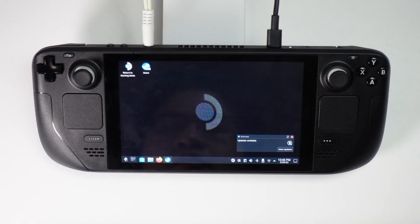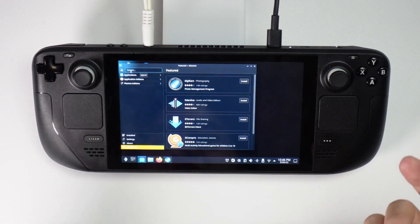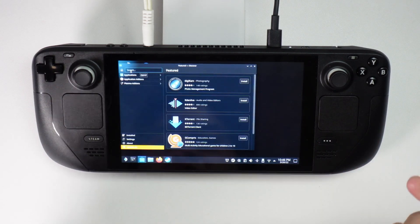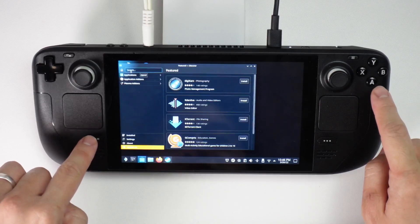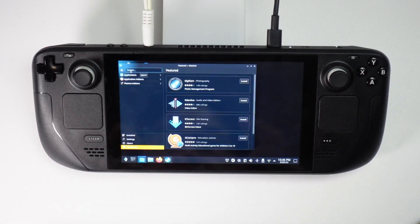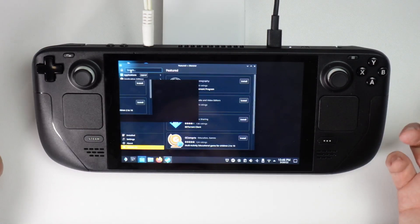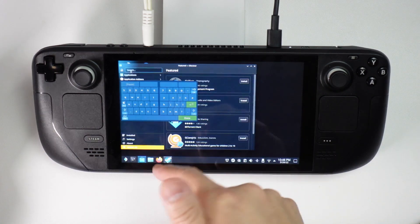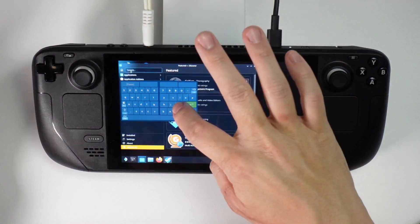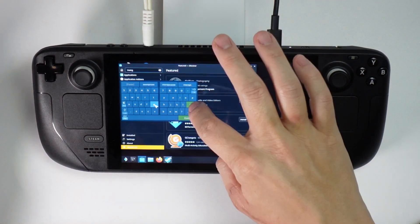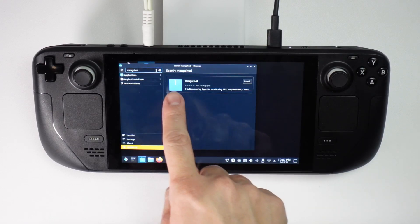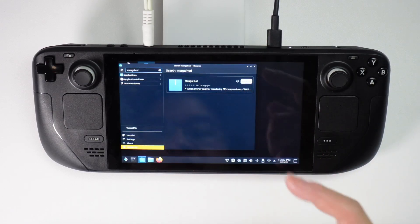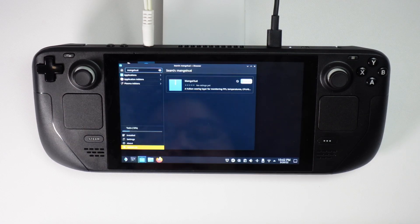Make sure you have Steam open, then go to the Discover Center and search for MangoHUD. If you don't have a keyboard attached, press Steam and then X to bring up the virtual keyboard — make sure Steam is running in the background. Type in Mango and press return. There's a Flatpak entry, so go ahead and tap the install button to install MangoHUD.